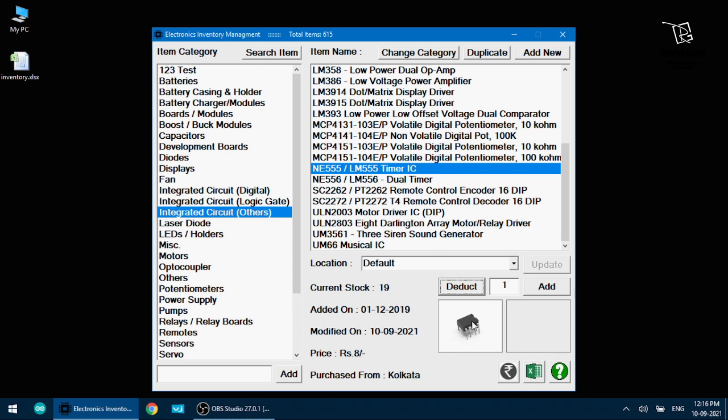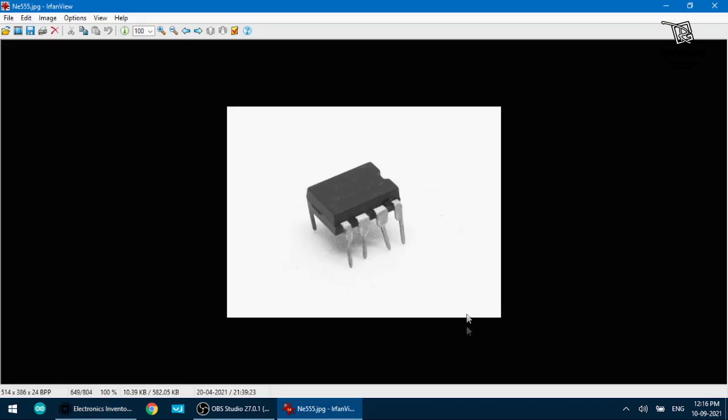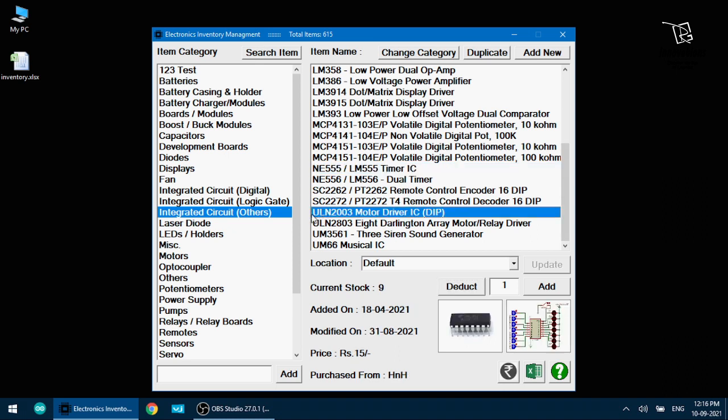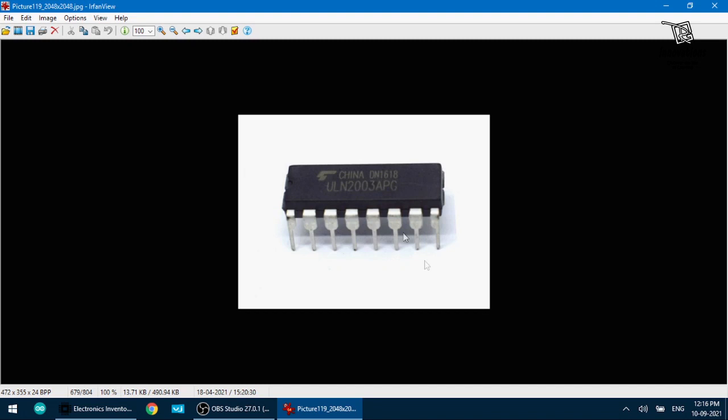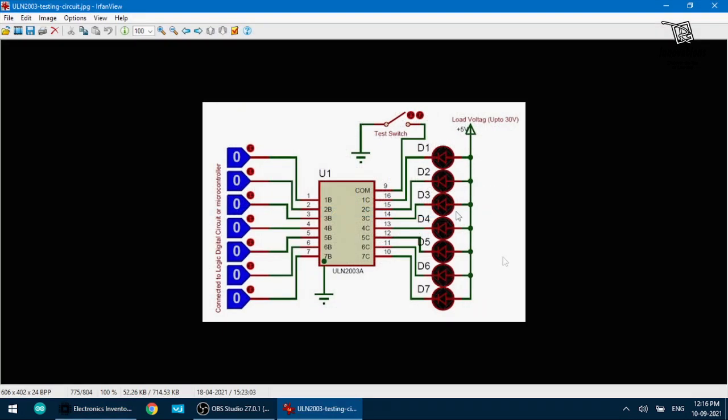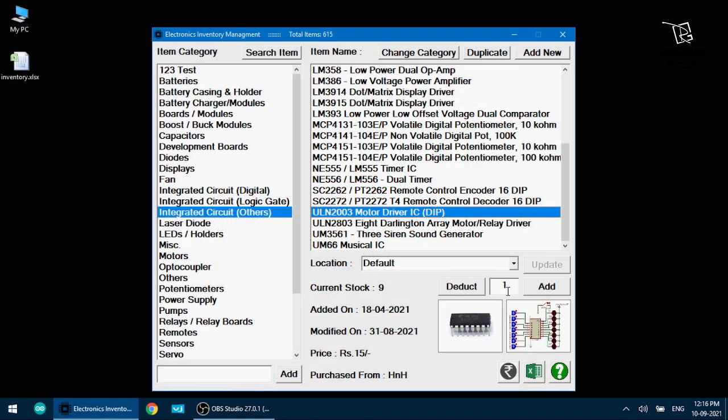So all this information is showing and it's also showing a picture of the item. Here are two picture options. If I double click on this this will enlarge and show the detailed picture. So these are the information that is stored. I can browse for any IC. For example if I select ULN 2003, it shows me the IC and it also shows me a connection diagram. I have to previously store it so that if I need it I can access it.